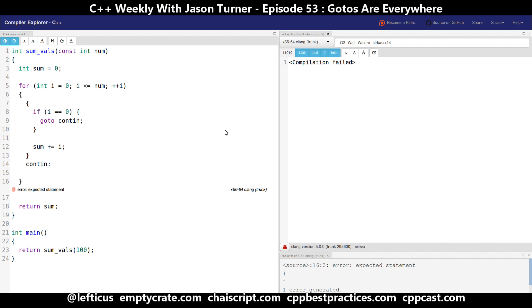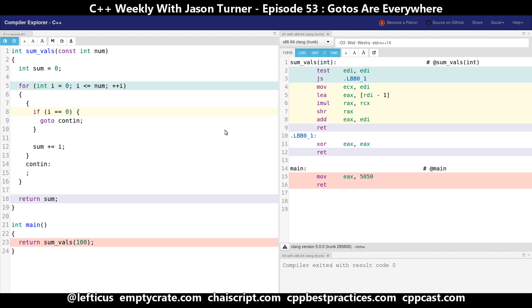Now you'll notice we're getting a build error — that's because you can't jump to nothing. I need to add an empty statement here. You can do the equivalent of a no-op in C++ with simply a semicolon. And we're getting the same return value of 5050. The assembly still looks the same.